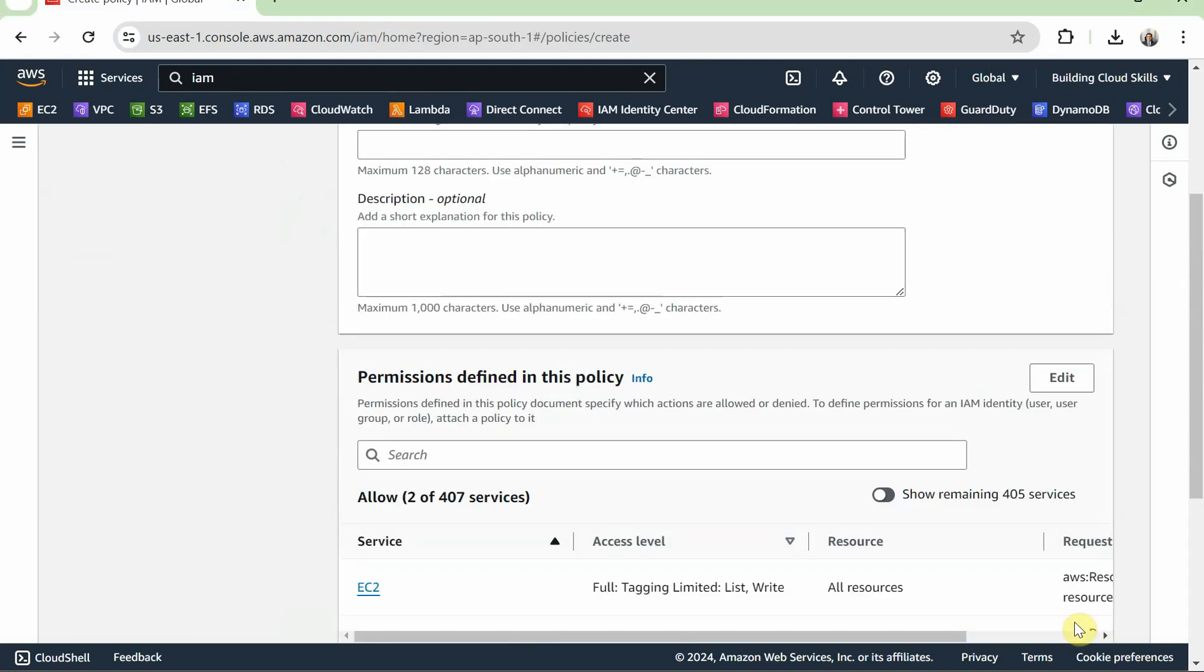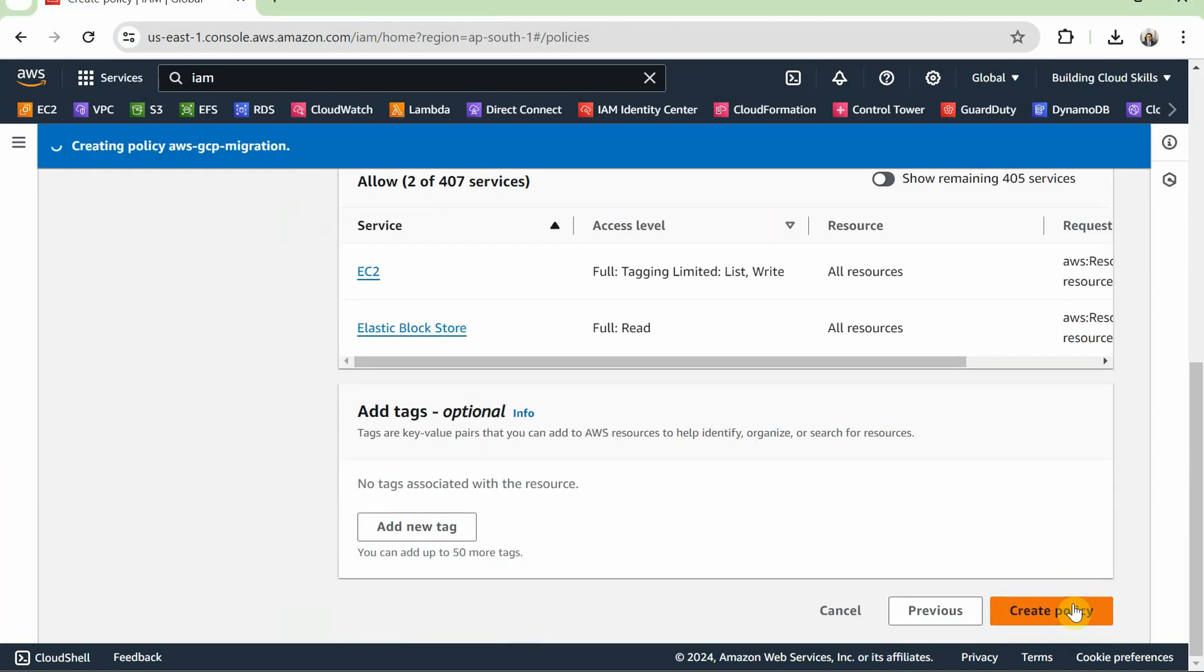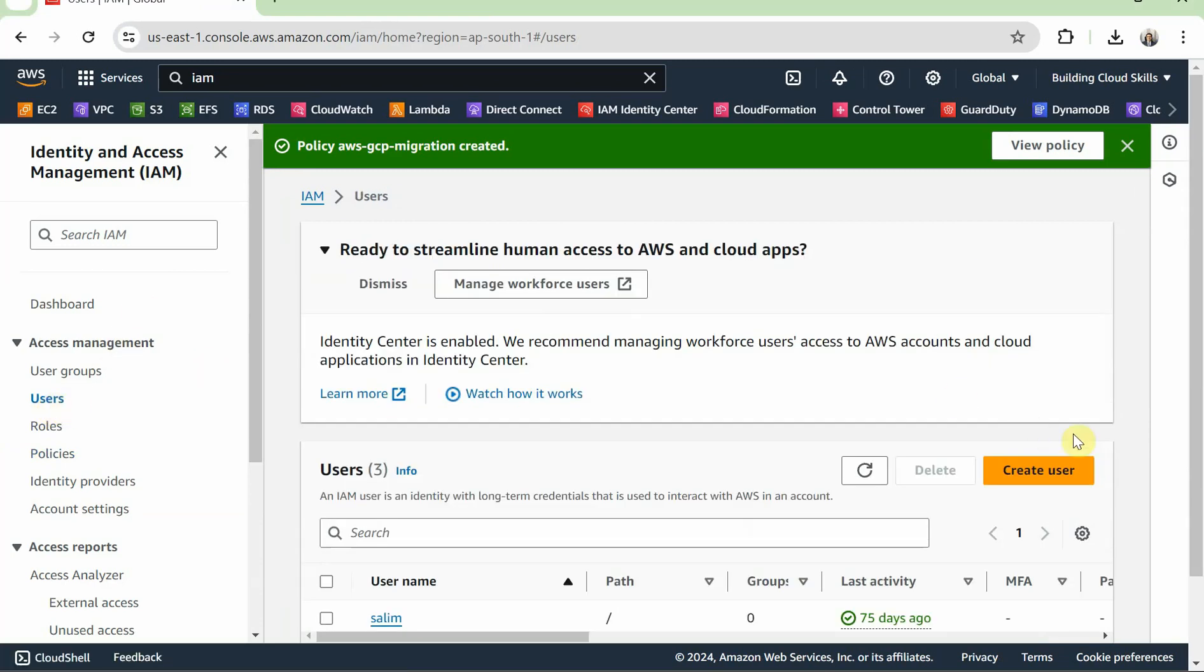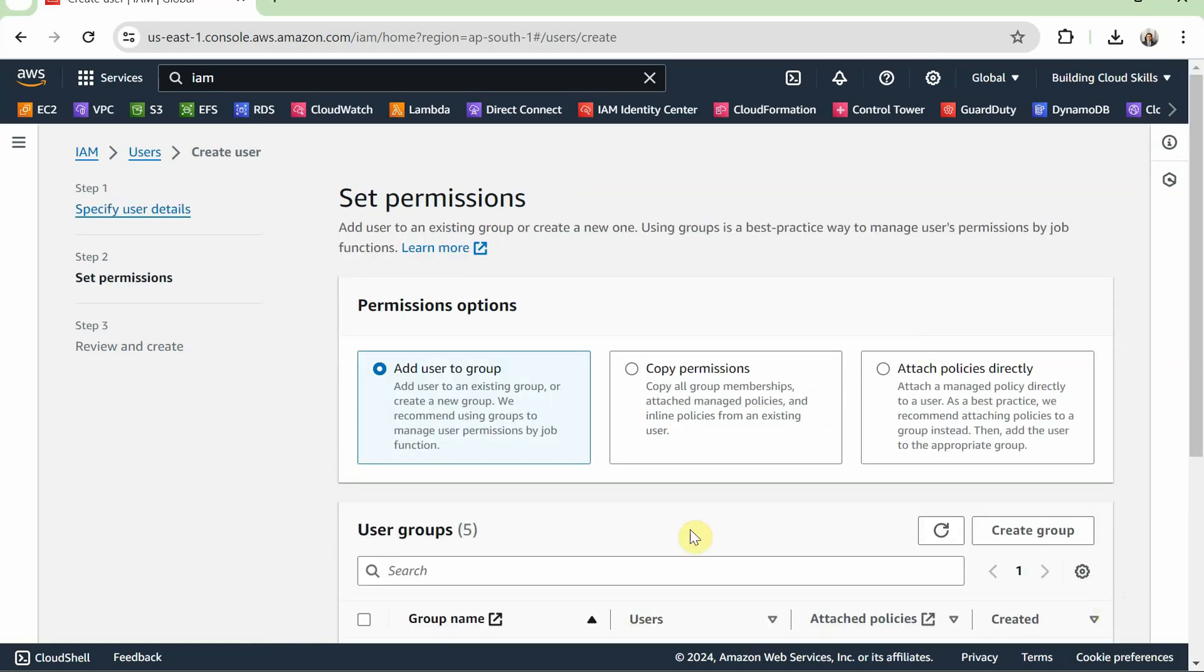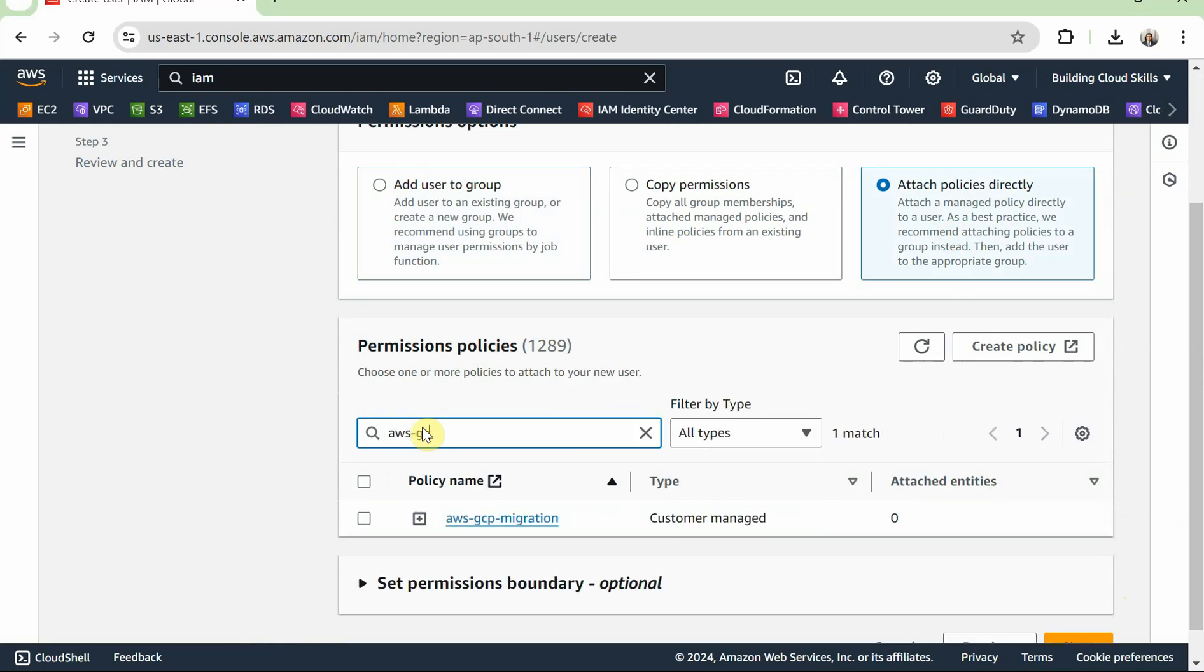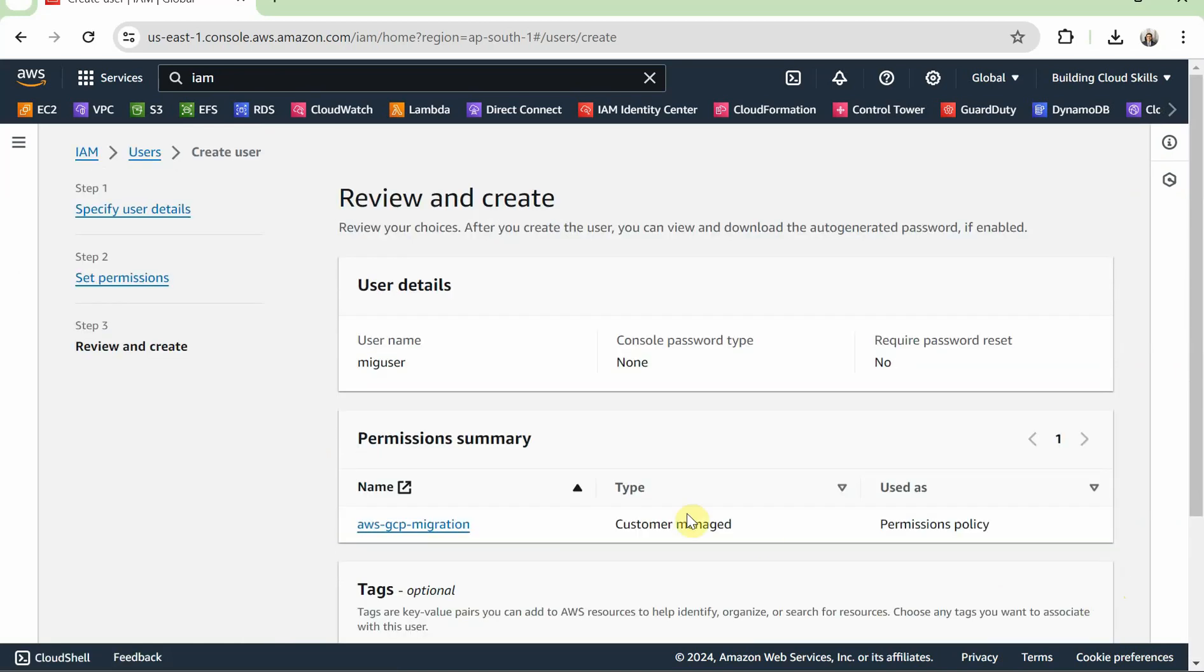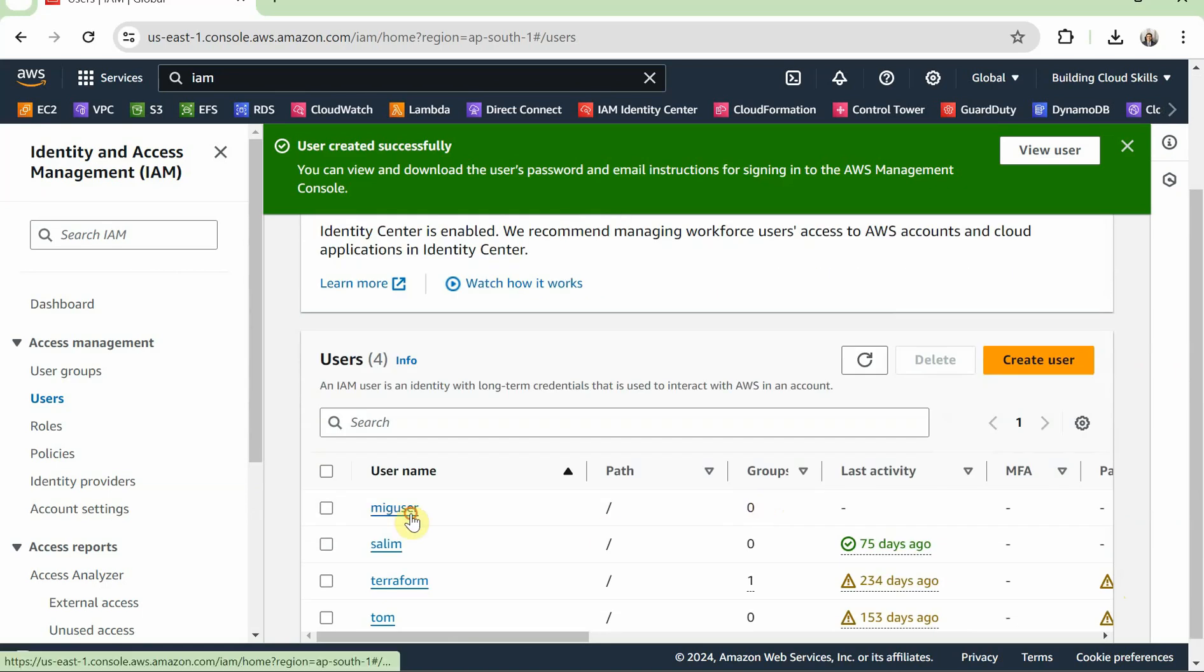Next. I am going to name it AWS hyphen GCP hyphen migration and save the policy. Now I need to create a user and attach the policy to the user. So it is called Create User. I am going to give this again, I can name it as migration user or whatever is convenient to identify. I do not need console access on this, so I will just create the user. And I am going to attach the policy which we just created. So AWS hyphen GCP, it's populated the policy which was just created. Next, create the user.